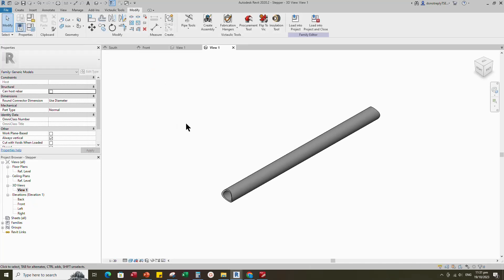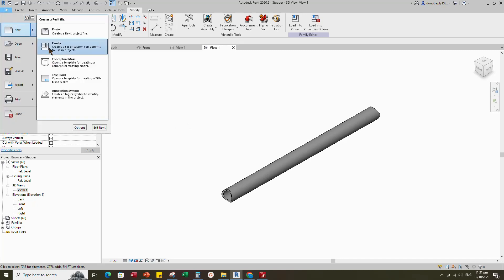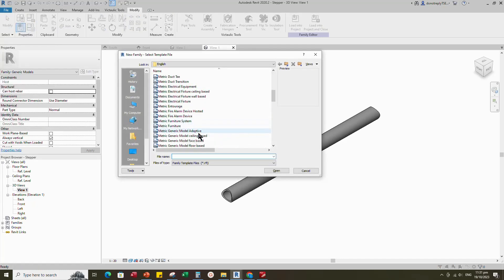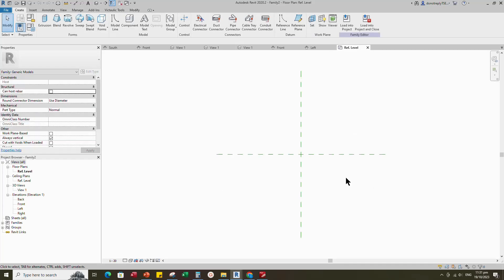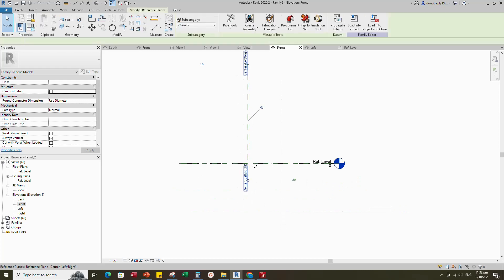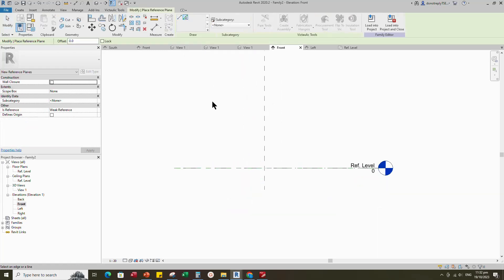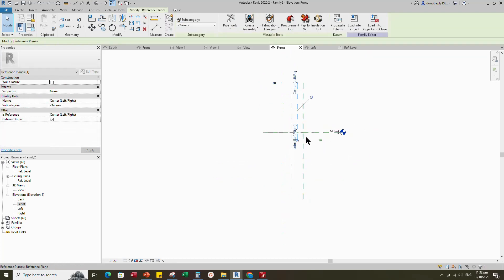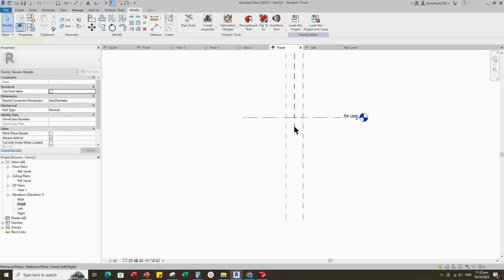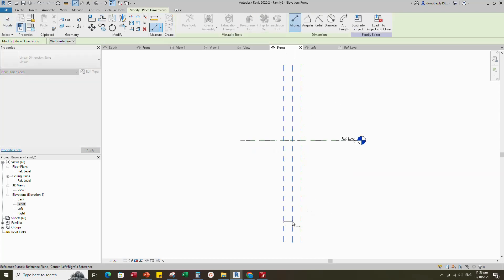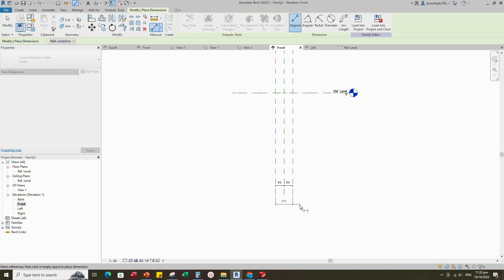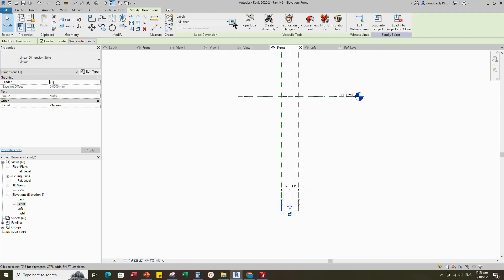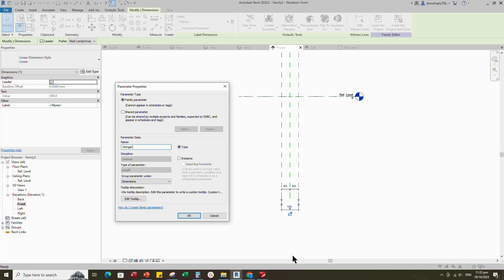To create the main family, open a new family. Select the generic model and open it. Go to front view. Select the existing reference plane, offset 250mm and create similar. Insert dimension and make equal. Insert another dimension. Select the dimension and add a parameter for stringer spacing. Select instance and click OK.